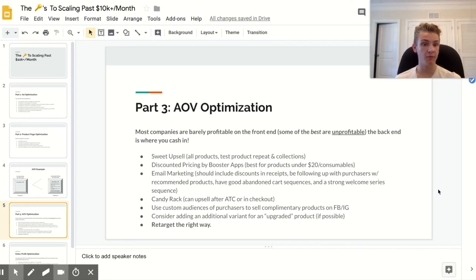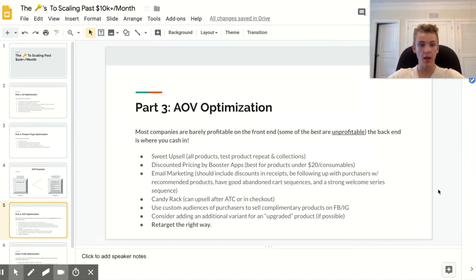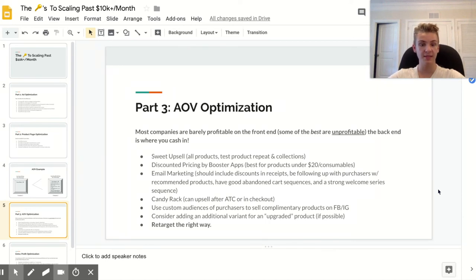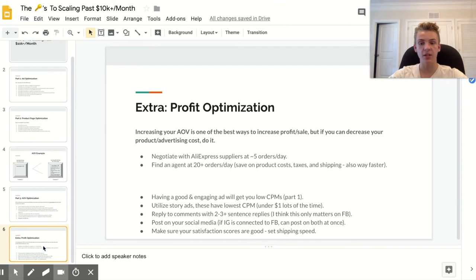Another thing I do with a lot of my winning products is add an upgraded variant version. If you have a product you can get a better version of, even charging five or ten dollars extra, there will be plenty of people willing to pay for the best version — and if you're making more profit on that, I'd definitely recommend testing it. The last thing is retargeting the right way. Retargeting doesn't directly relate to average order value, but it's super necessary when scaling past $10k a month.